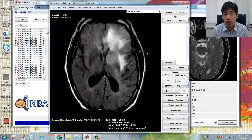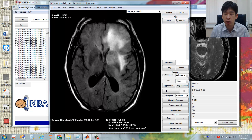Now let's introduce the three panels on the right-hand side. The first one is the ROI panel. The second one is the process panel. And the final one is for file input and output.